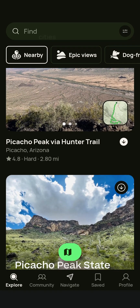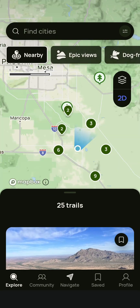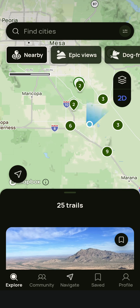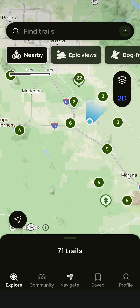Hey folks and welcome back. This is just going to be a quick tutorial on how to use the AllTrails app on your phone.